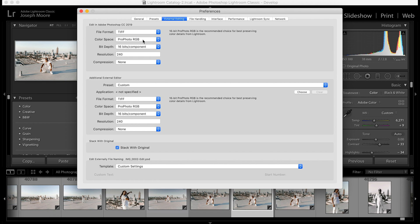When we edit inside Lightroom, we're editing in a ProPhoto RGB color space, so I want the photo sent to Photoshop in the same color space — even if we're exporting as sRGB for web delivery. For bit depth, I want 16-bit. I want the most depth for my photos and don't want to drop it to 8-bit.